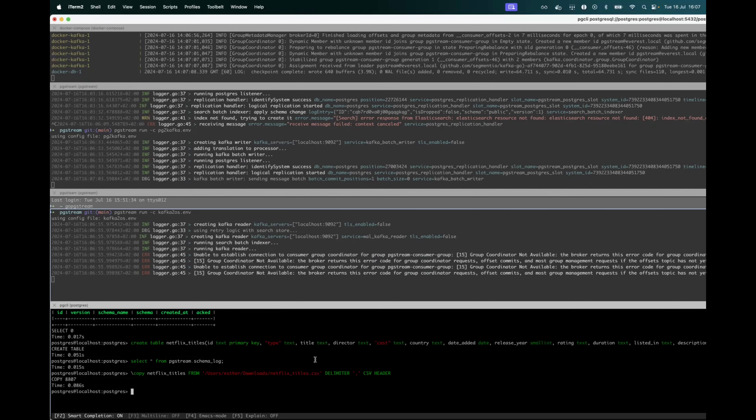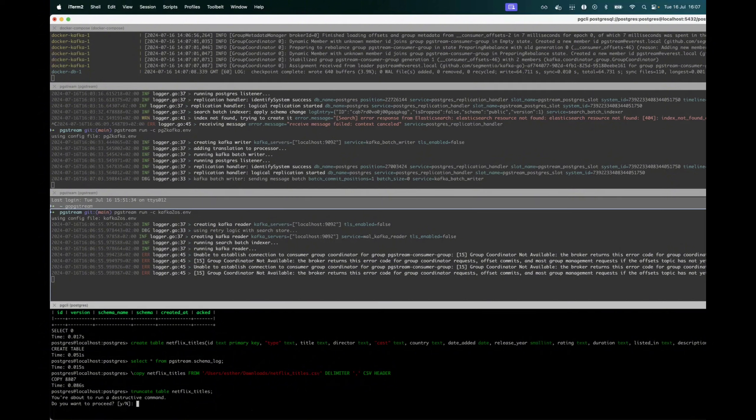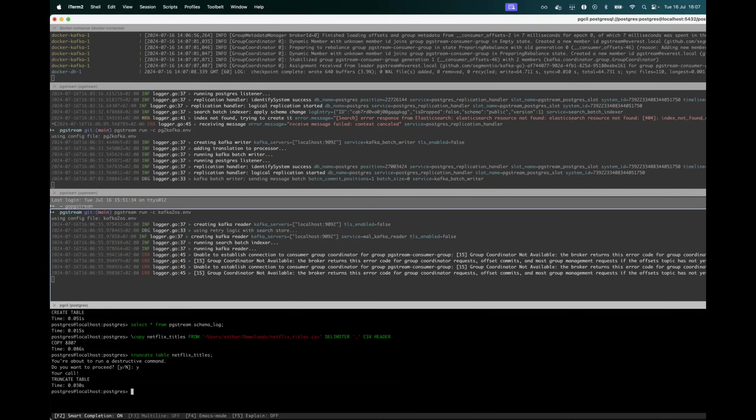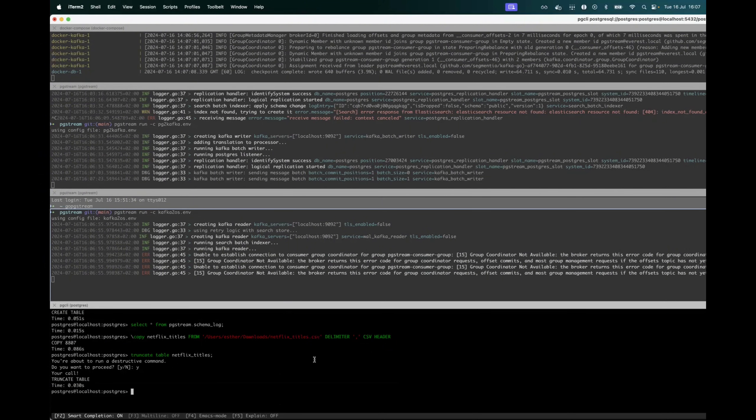And I will be truncating the table, mostly so that we don't have duplicate data.